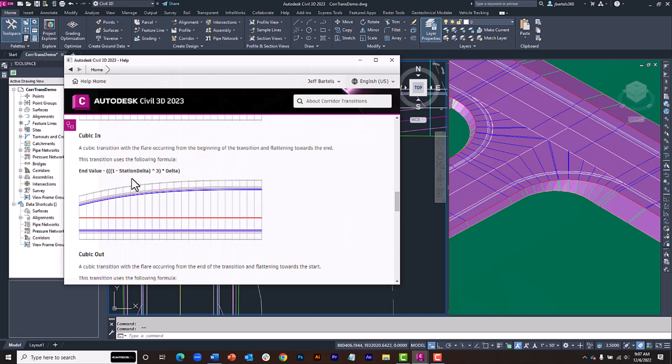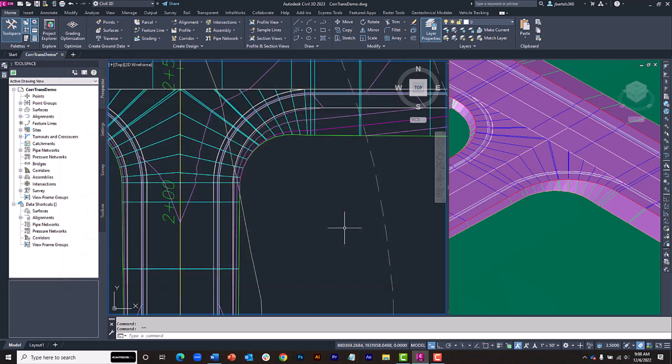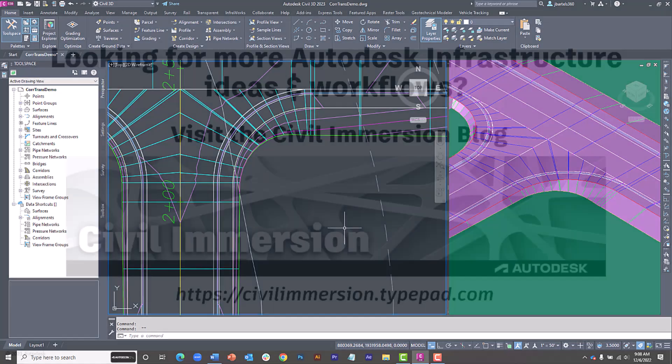As you can see, using the new Edit Corridor Transition feature makes it easy to apply and edit transitions on virtually any subassembly. Using the transition feature can help you reduce the need for custom subassemblies by unlocking even more value from Civil 3D's out-of-the-box content.